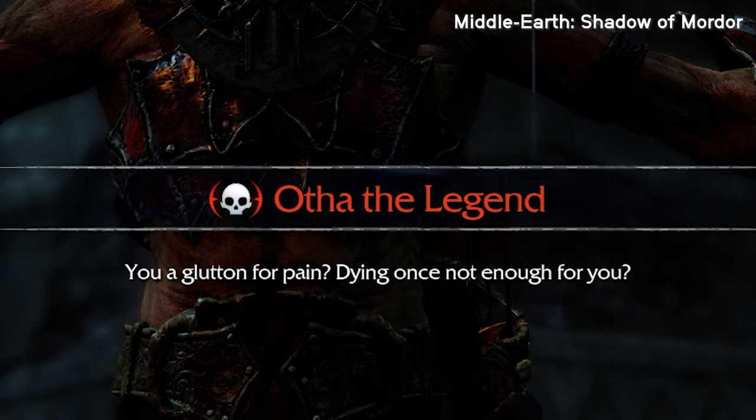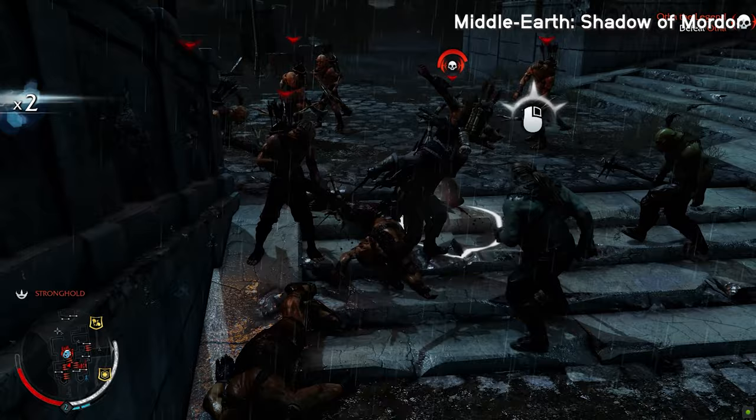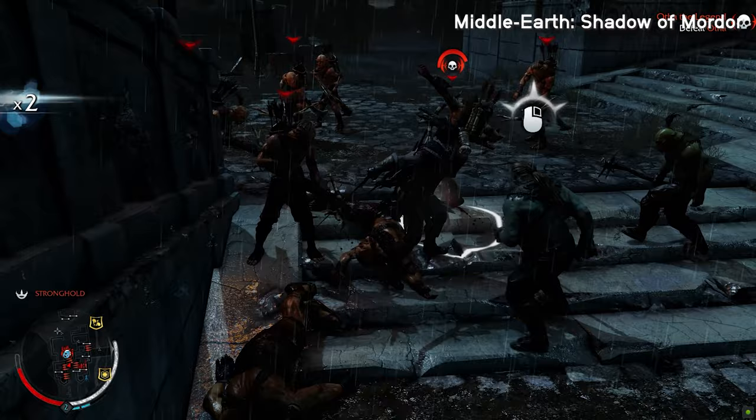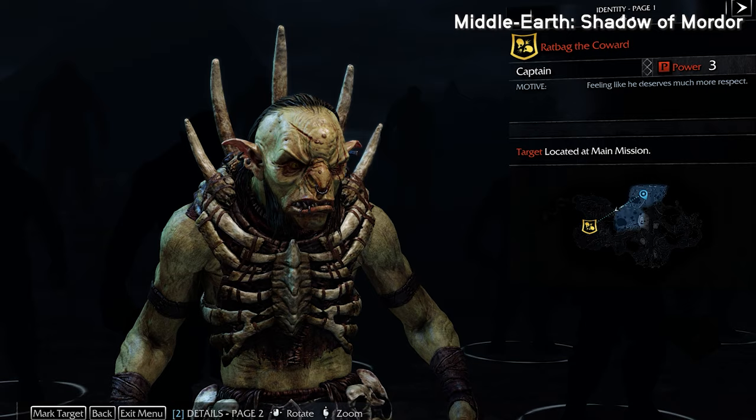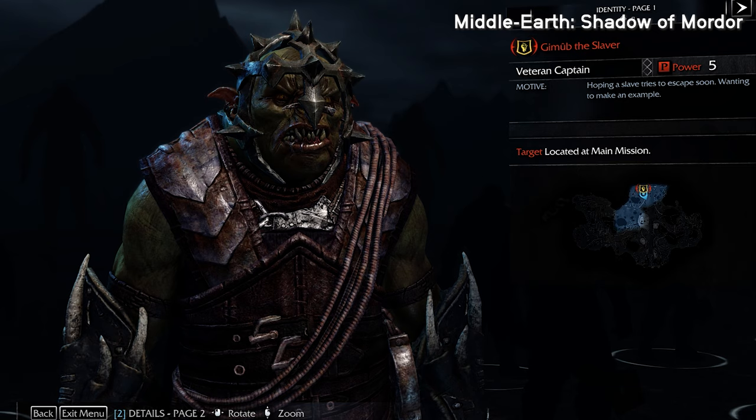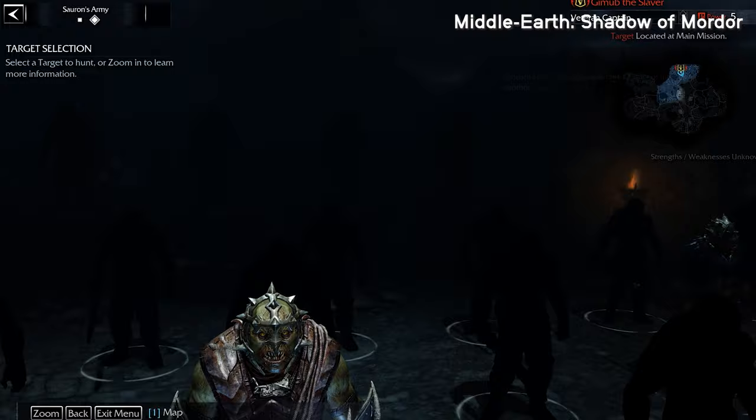In Shadow of Mordor, an Uruk might defeat the player in combat and mock you upon your return. They might run away and escape, and remind you of your failure to take them down. All of this is enabled by the Nemesis System, in which each procedurally generated character develops their own traits and personality, and could subsequently establish themselves as a senior ranking officer in the legion of orcs.